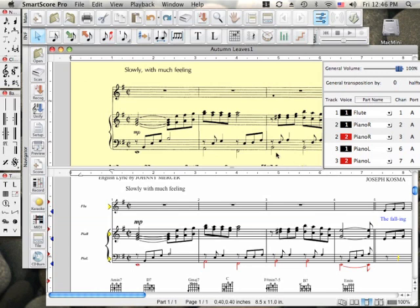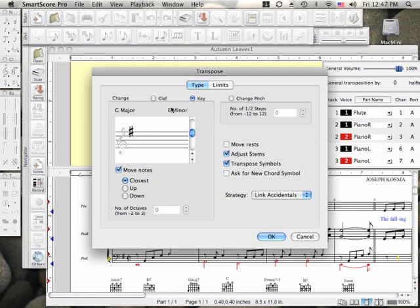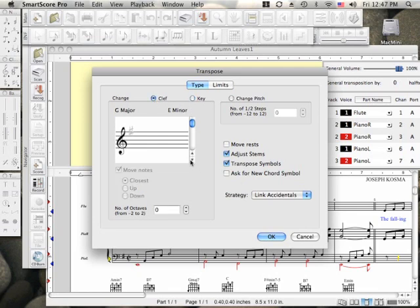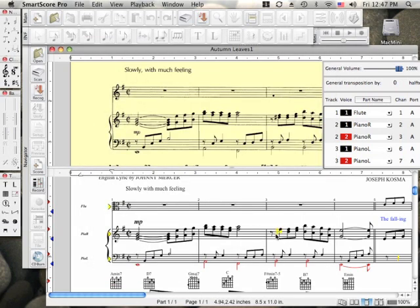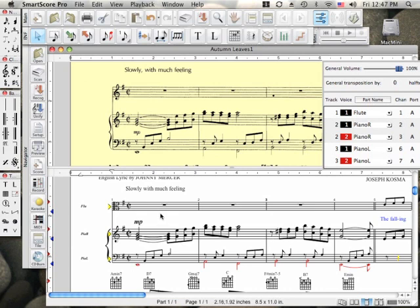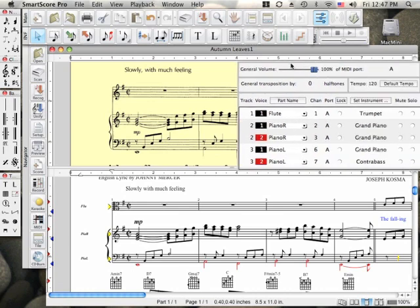To transcribe a part to an instrument that belongs in another clef, say from oboe to trombone, open the Transpose window and simply choose a new clef. Now, we'll select the trombone sound from the playback console.